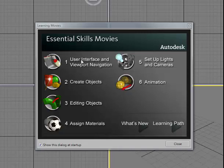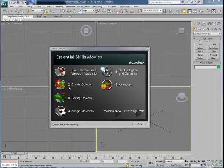You can see an overview of the interface, understand how to basically create objects, edit objects, assign materials, set up lights and cameras, and set up a basic animation.